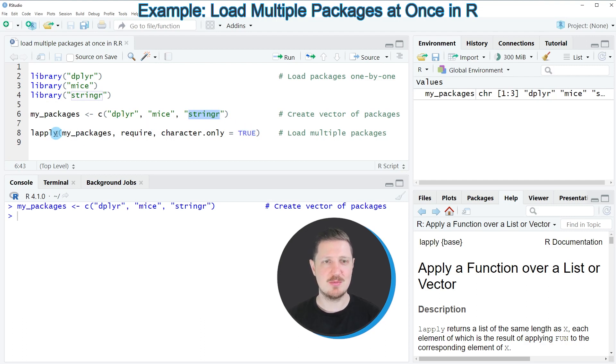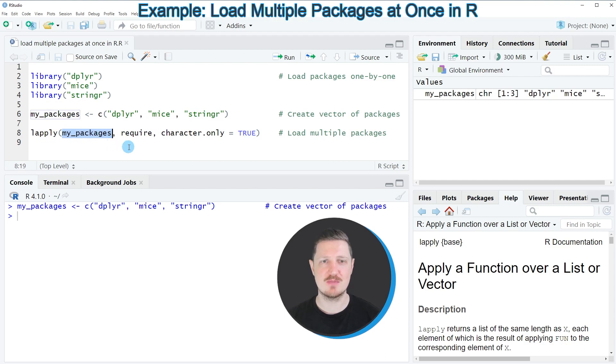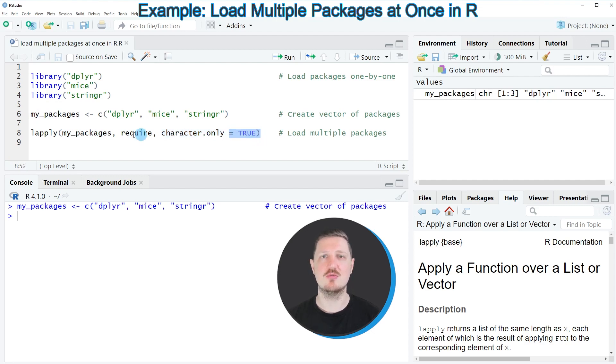And then in the next step, we can use the lapply function, and within the lapply function we need to specify the vector object that contains our package names. Then we need to specify require and we need to specify character.only to be equal to TRUE.